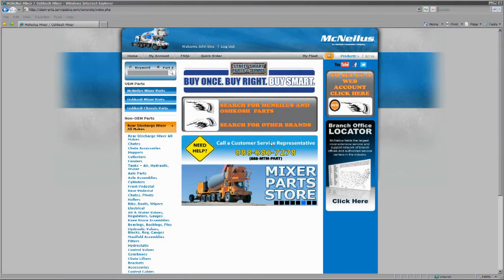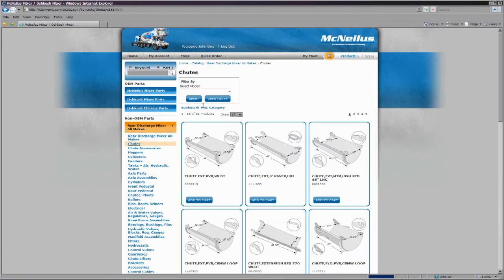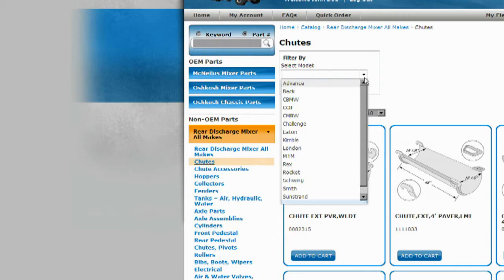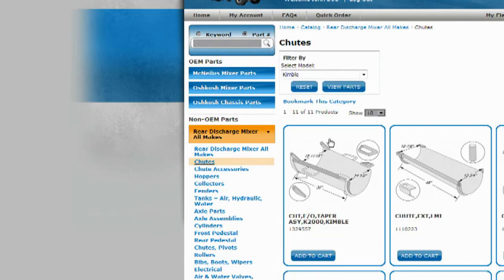On certain categories, you will see a model filter at the top of the page that can narrow your category search to a specific original equipment manufacturer.